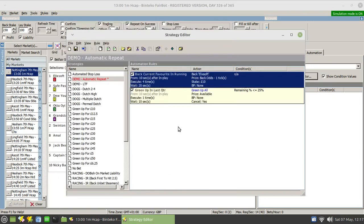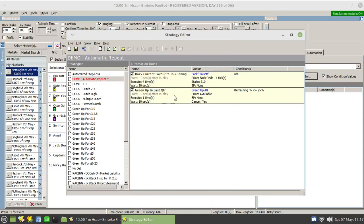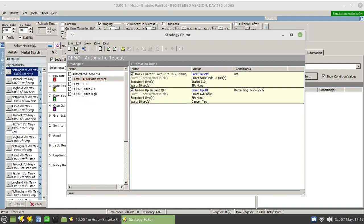We'll save that, and then in addition to that I've got a green up all option which will trigger irrespective of what's happening in the market. It will trigger when there's only 25% of the race remaining, so we'll green up in the green or in the red, it will trade out. That's it, so we can save that.